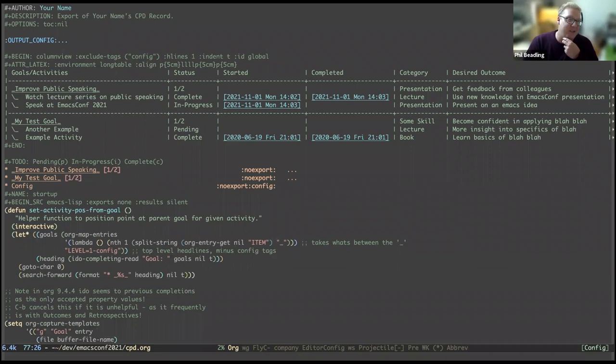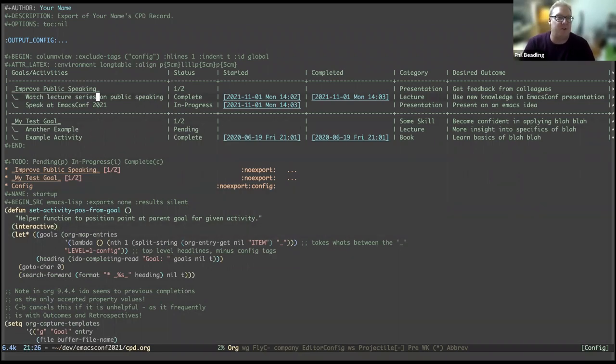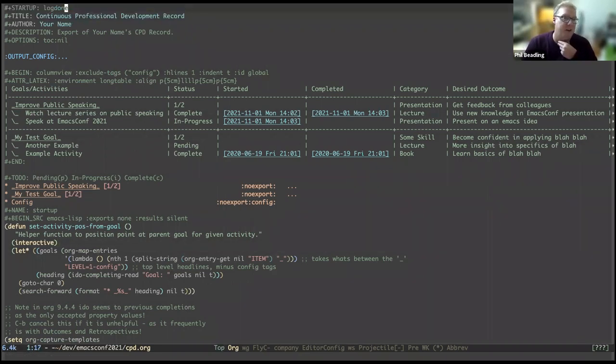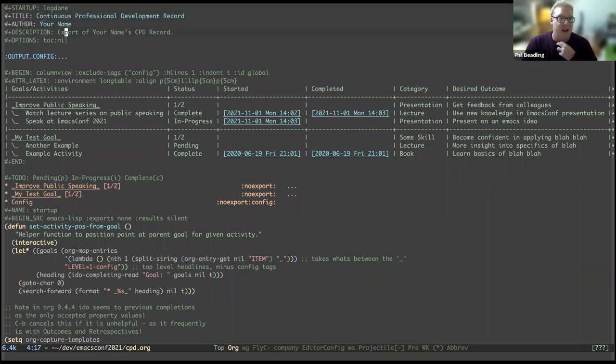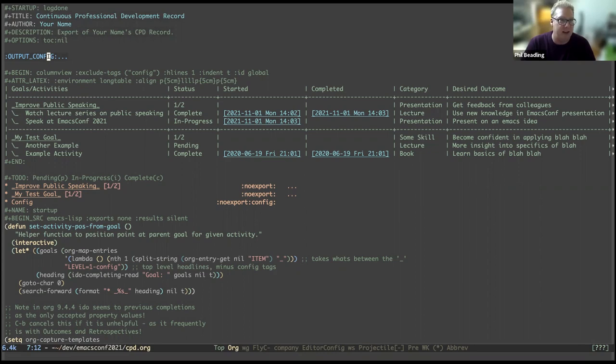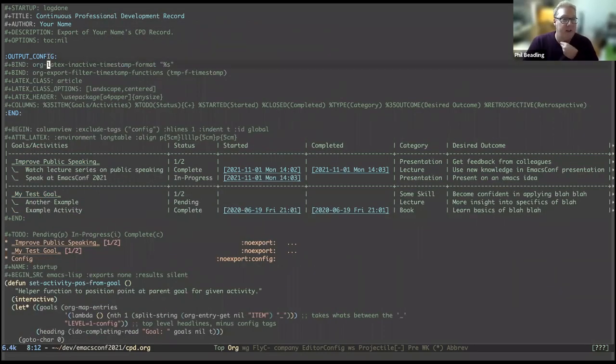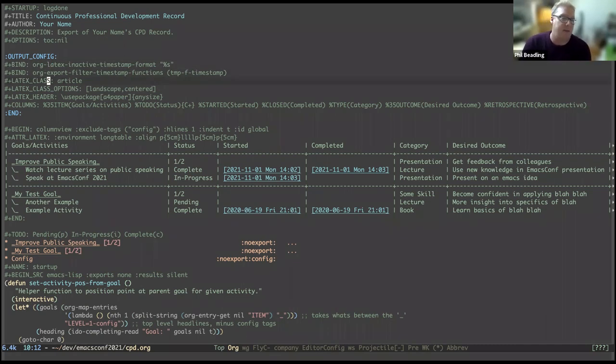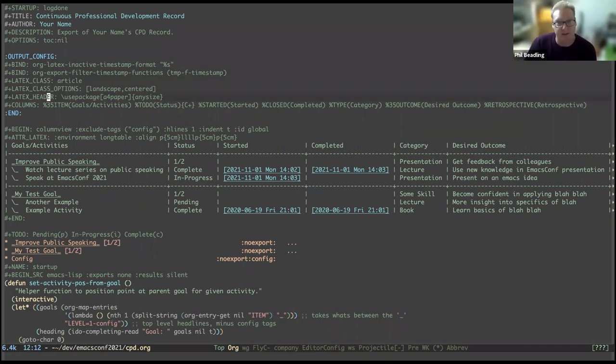So coming back up to the top, and to put that all back together again, at the startup just tells you that we want log times, the title, author description, and they should be obvious. That's just text for the PDF. Options, we disable the table of contents, we do not want that. Now the output config here, the first two are resulting in the timestamp formats. So that was the temp f timestamp function I showed you below. And we got a bit of latex stuff here, just saying that we want a landscape, and we want to use A4 paper size.